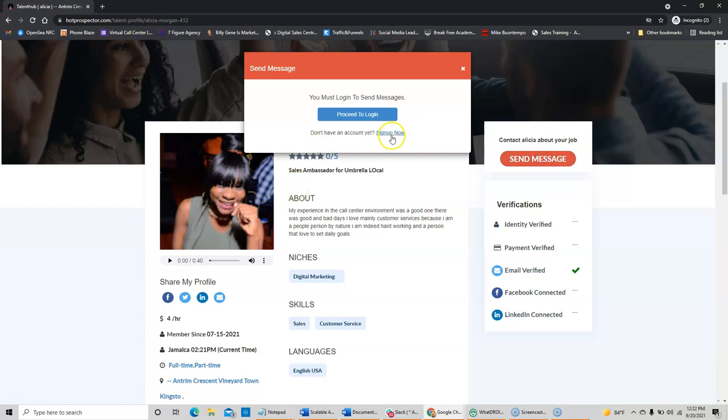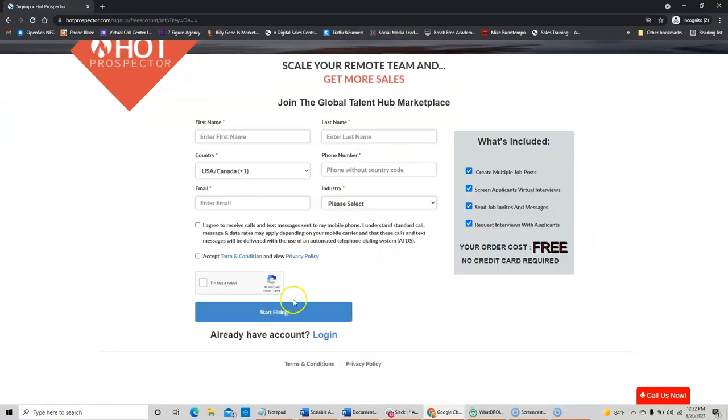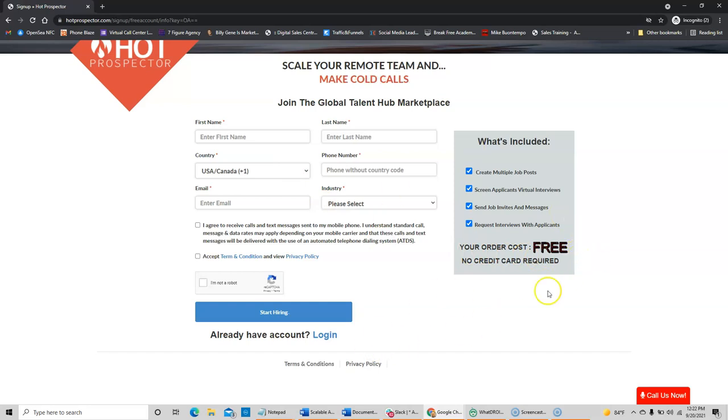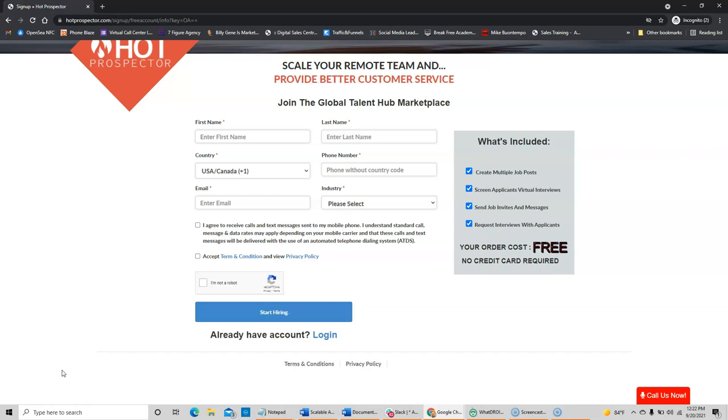It'll take you to this area here where you can sign up for a free account, and there's no credit card required for you to go in and start screening more applicants. So, that's it. Go on over to hotprospector.com, get yourself a free account, start searching some of our candidates. We're looking forward to working with you. See you on the inside.